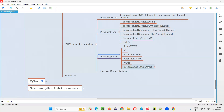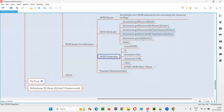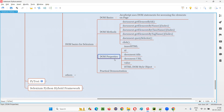Now let's move on to DOM properties. DOM statements not only comprise DOM methods, but also use DOM properties. Let me explain what DOM properties are used for. I'll start with inner HTML.